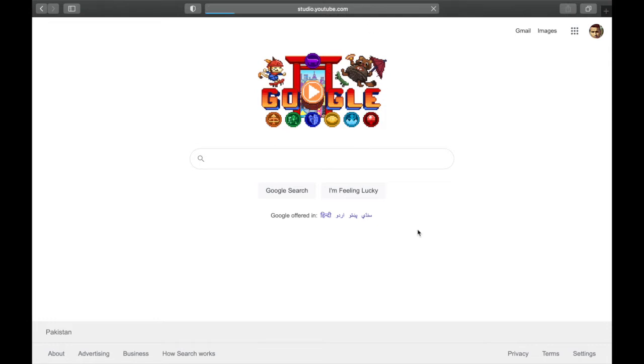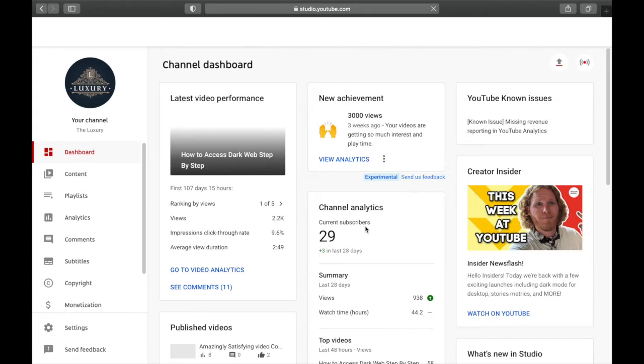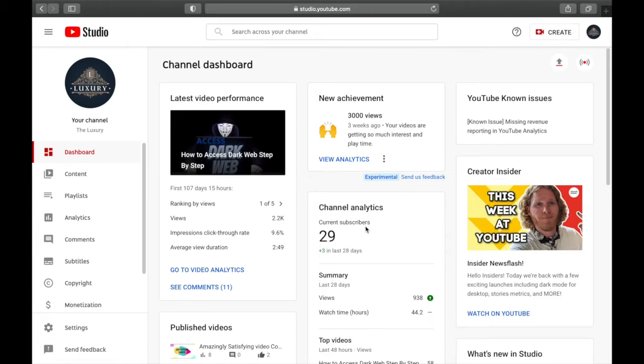When you go to YouTube Studio, there are two options: whether you want to add a thumbnail to your already uploaded video or you want to add a thumbnail to a new video.